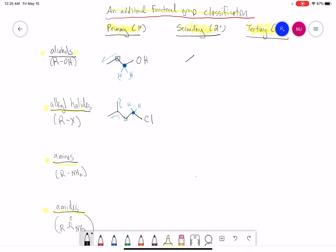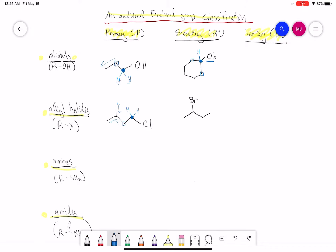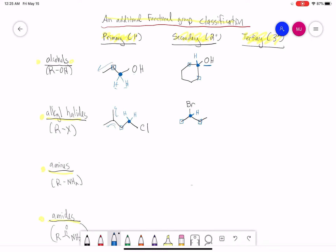Secondary — let's draw a secondary alcohol. That means the carbon attached to this OH is attached to two carbons and then one hydrogen. We're just talking about what it's directly attached to. For a secondary alkyl halide — here I'm drawing an alkyl bromide — the carbon attached to the bromine is directly attached to two carbons and one hydrogen. This chain can be as long as we want — we're only looking at one attachment here.